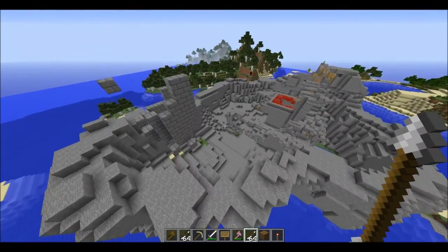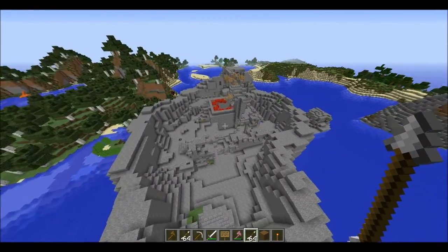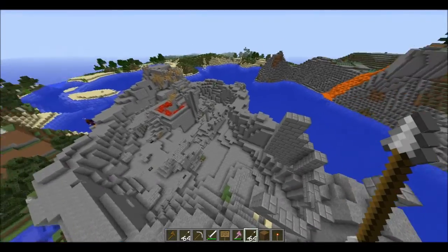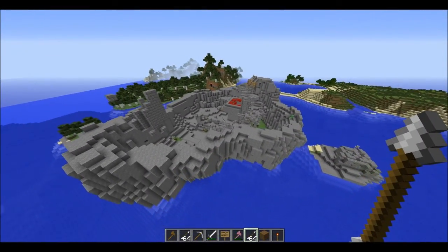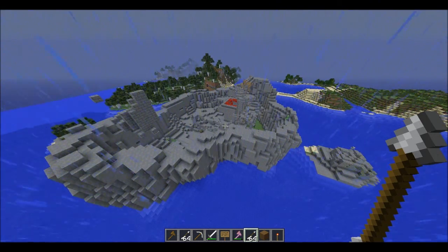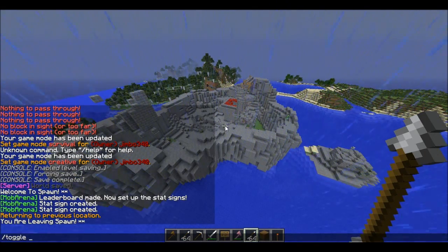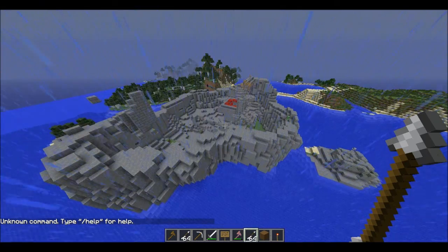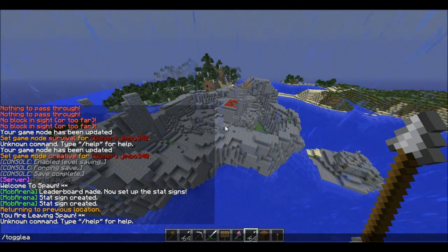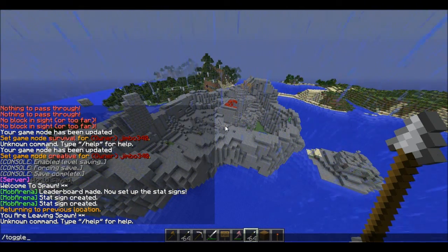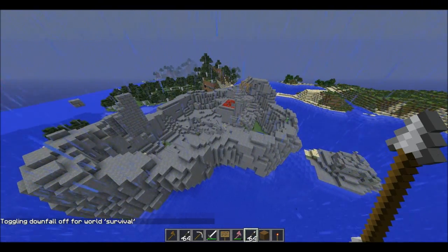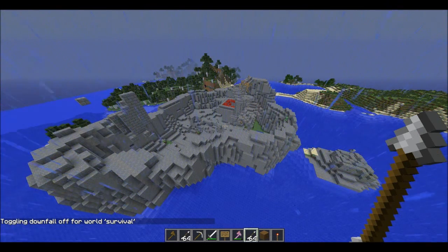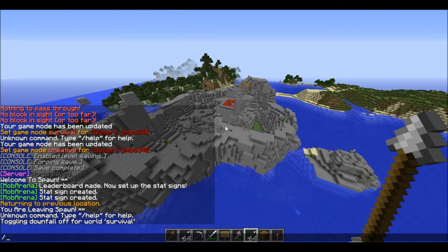So you're going to have to make your arena first, like I have. Then we're going to need to set two points, and anything in between that is the area for the mob arena. Let me just change the weather. So first of all we're going to need to set point one, and to look at the commands we're going to need to type in ma help.